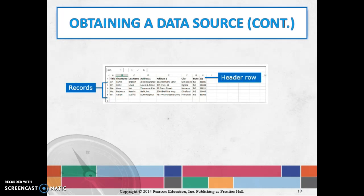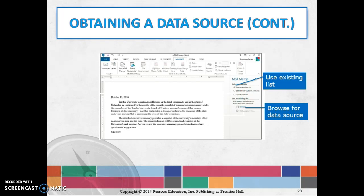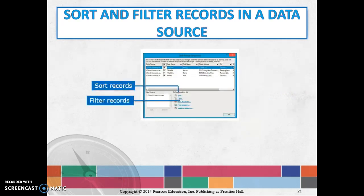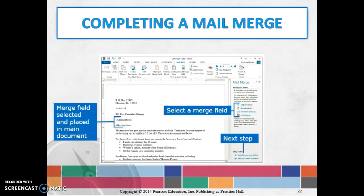Once you've obtained the data source and decided what you want to use and what pieces you're going to use, then you're going to determine what you're going to put in. You're going to identify specific things—what data you're going to be putting in. You can sort and filter, maybe you only want to send it to certain people, just the people who live locally or whatever.